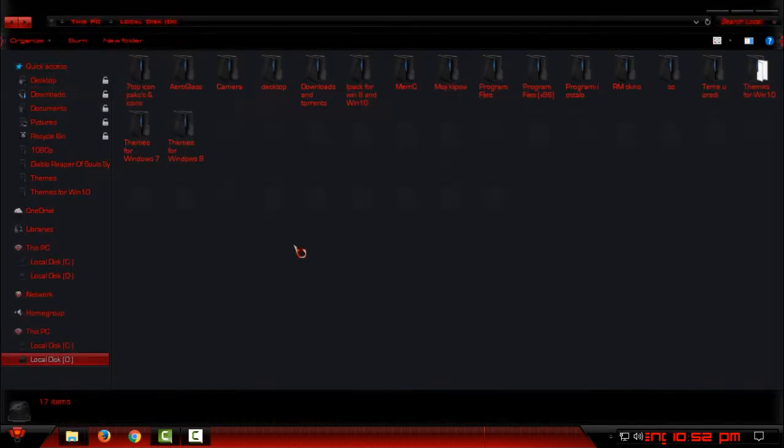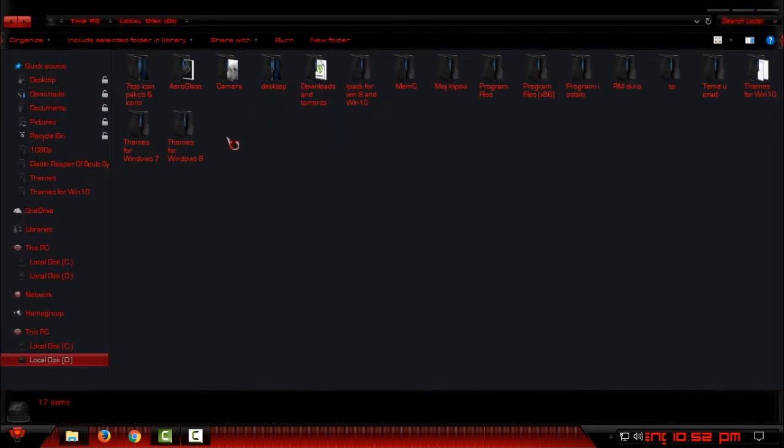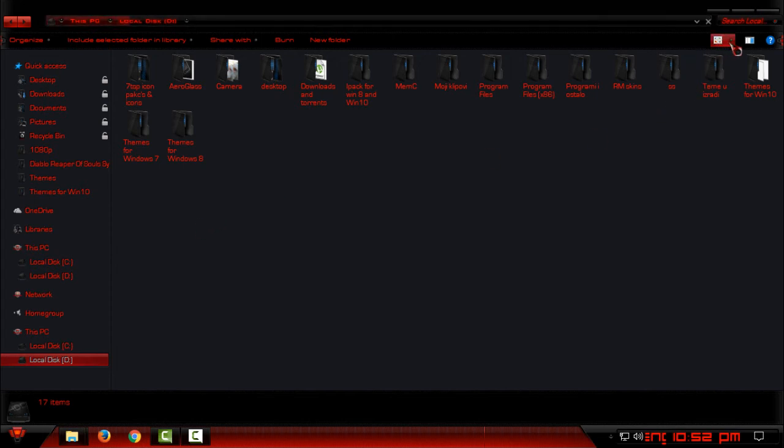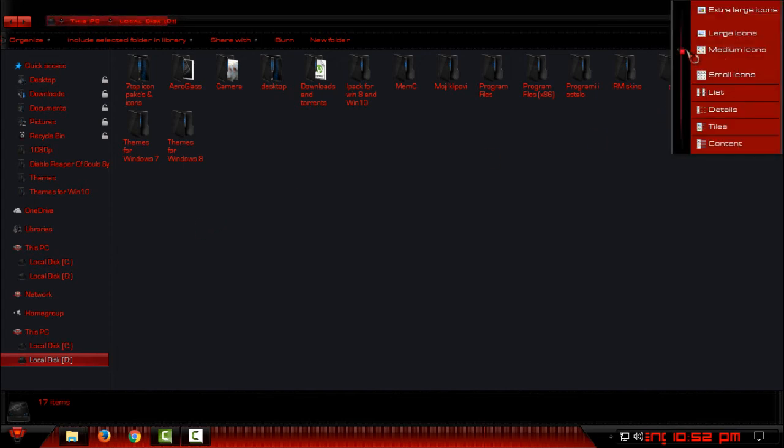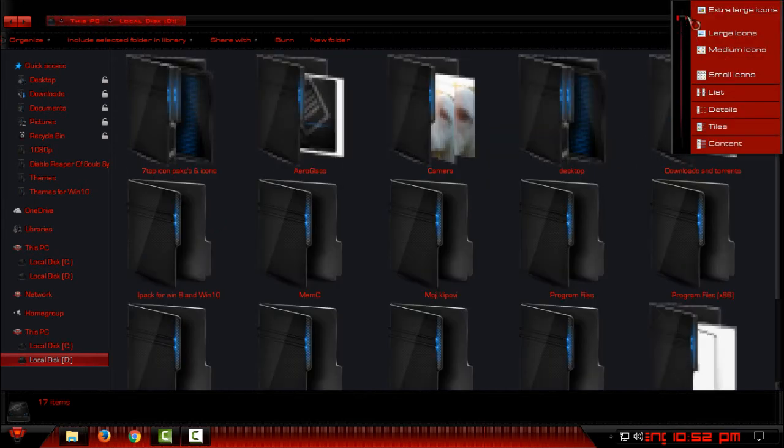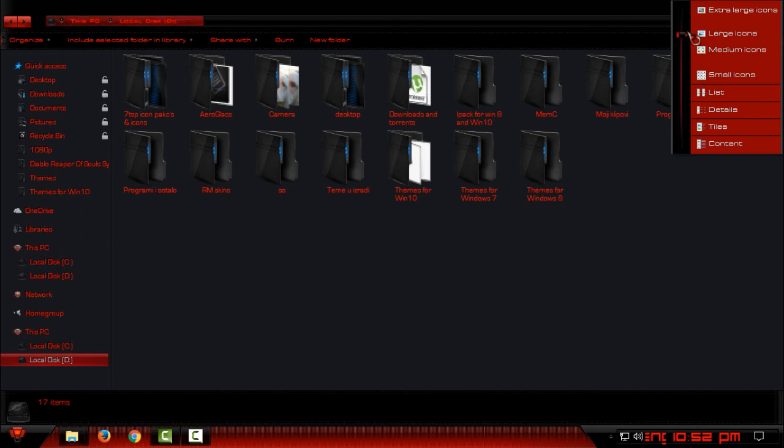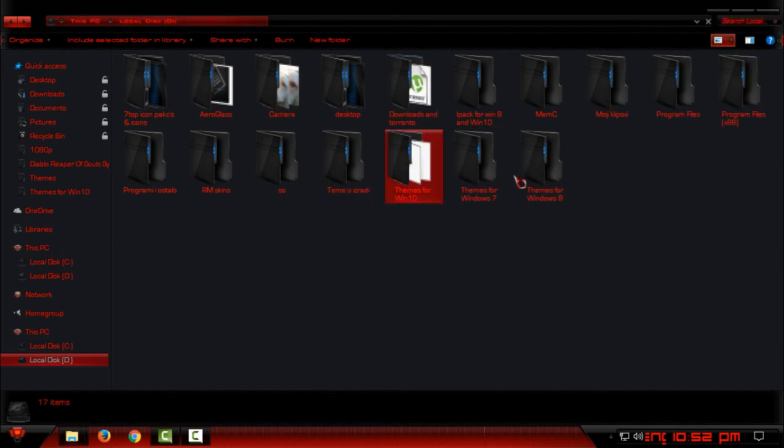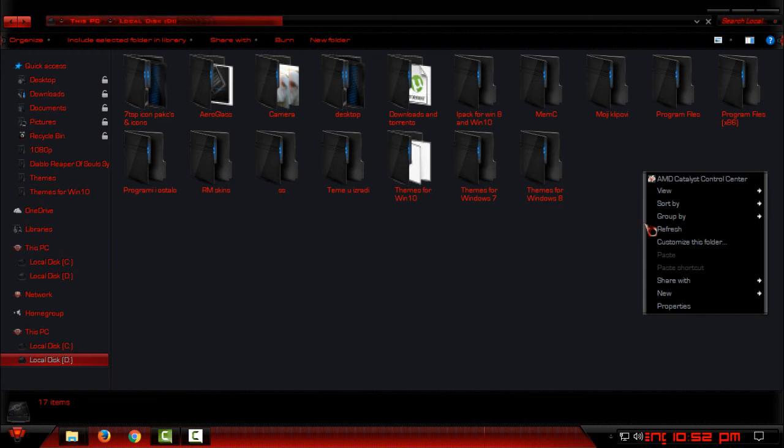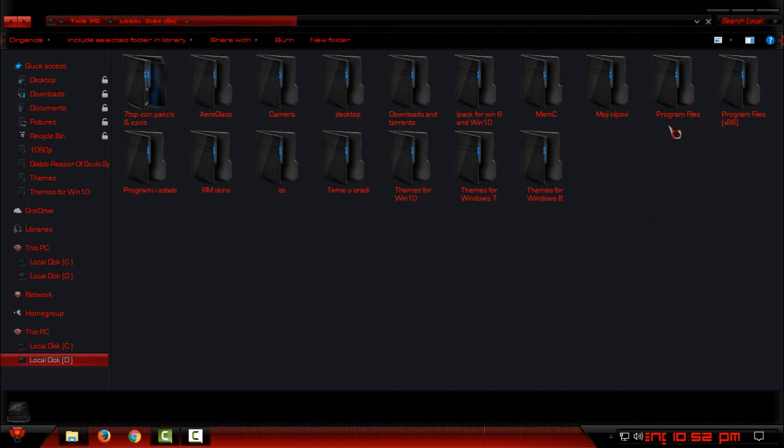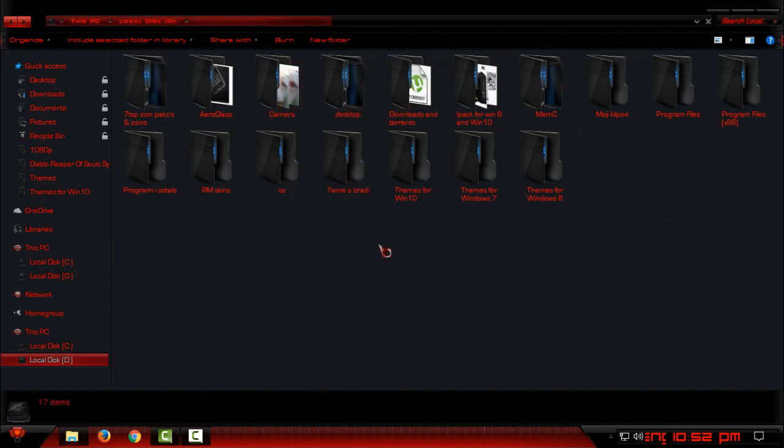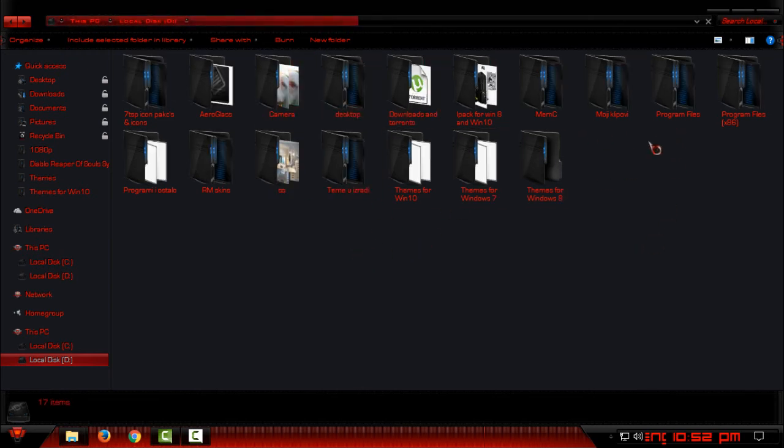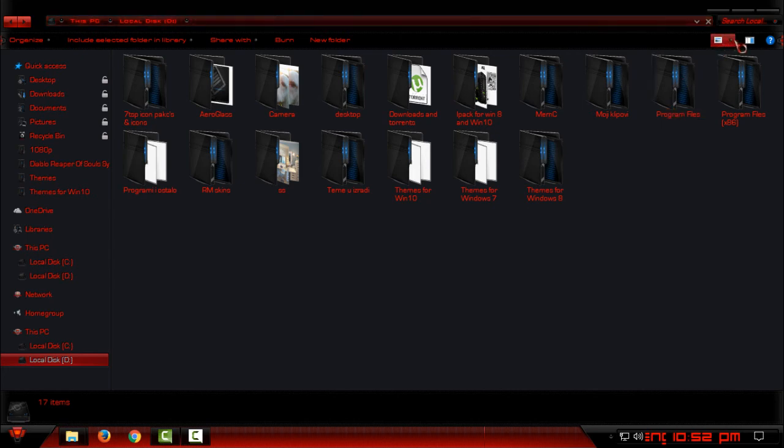And here is the icon pack - it will be fully installed on your Windows. And they are really, really amazing.